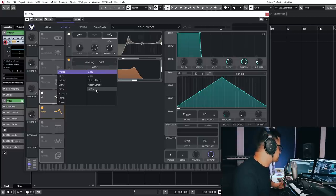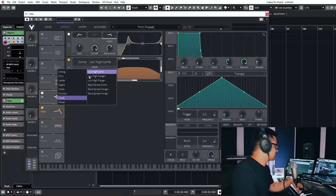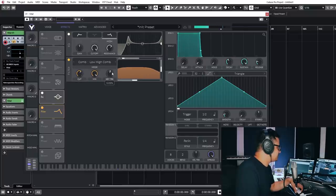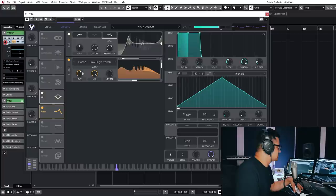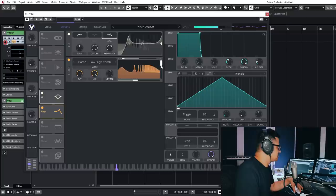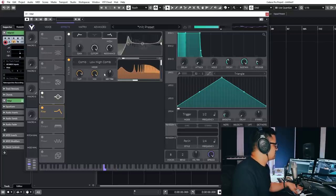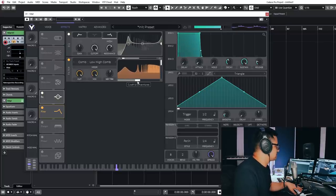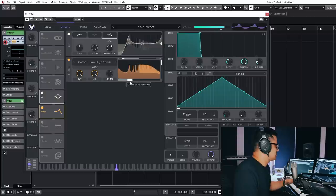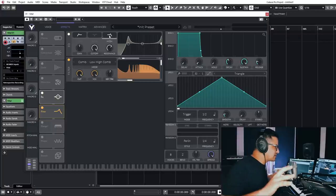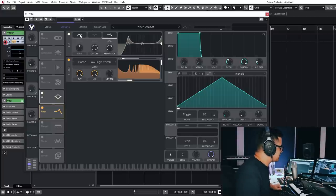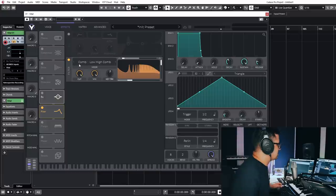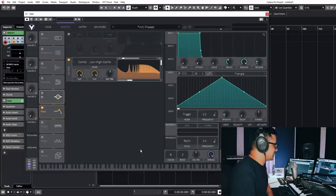And then we also have an additional filter, which is the same as the multimodal filters that you have in the voice page as well. You can assign one of these a comb filter or whatever. Let's bring up some resonance.